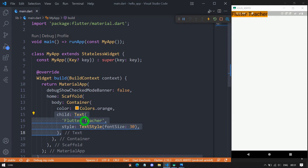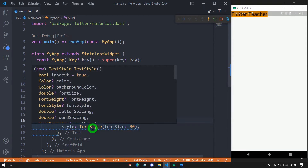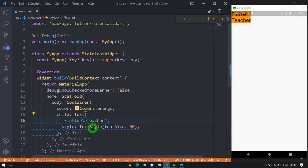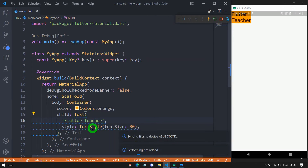For example, if I add some slashing here in 'teacher', you can see the container will take only the minimum space required for the text 'Flutter Teacher'. So let me go back to the previous code and save it.